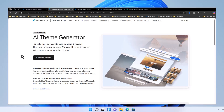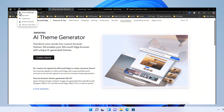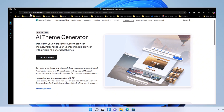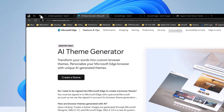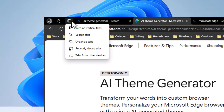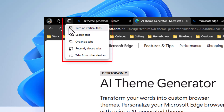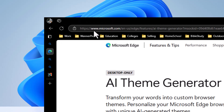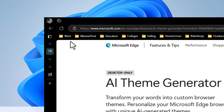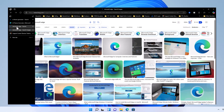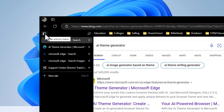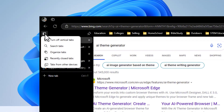First up, let's talk about tab layout. Microsoft Edge lets you customize how your tabs appear. You can switch between horizontal and vertical tabs. To enable vertical tabs, click on the small tab icon in the top left corner. Vertical tabs are perfect for multitasking and keeping your workspace organized. Go ahead and experiment with that to find your favorite layout.